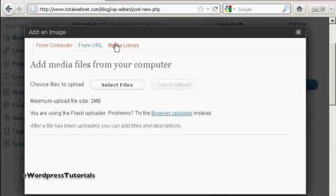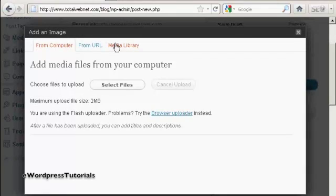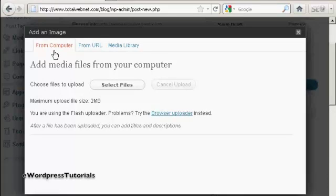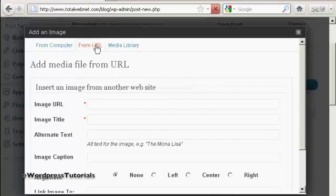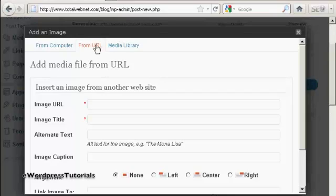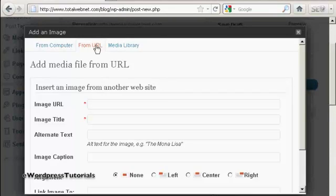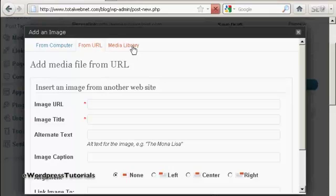There are various options you can have. You can upload it from a file on your computer, which is probably the most common way of inserting pictures into WordPress. You can upload it from another URL on another website. One thing, if you decide to do it this way, you must be sure that you've got the copyright holders' consent. Otherwise, you can get into all sorts of hot water with that. Or you can select them from a media library.